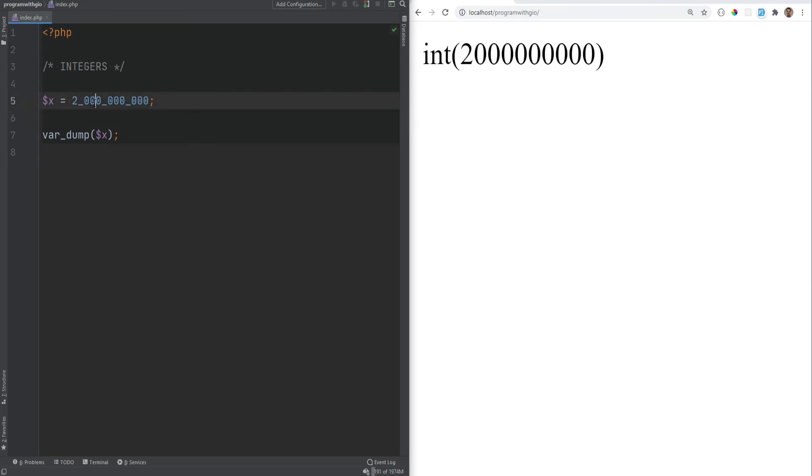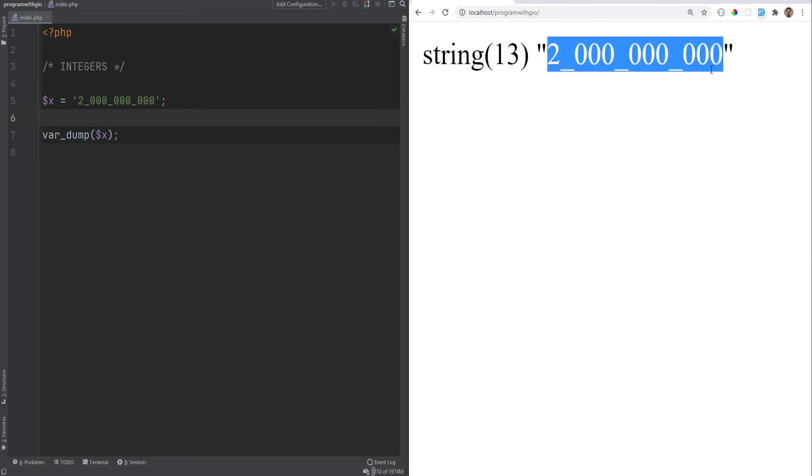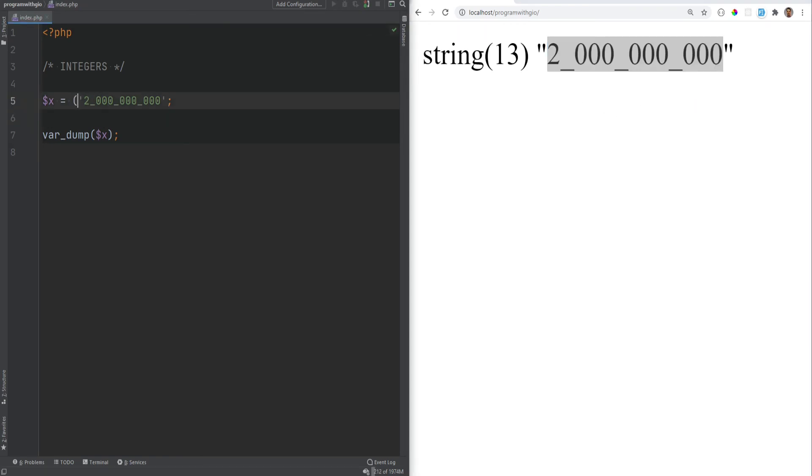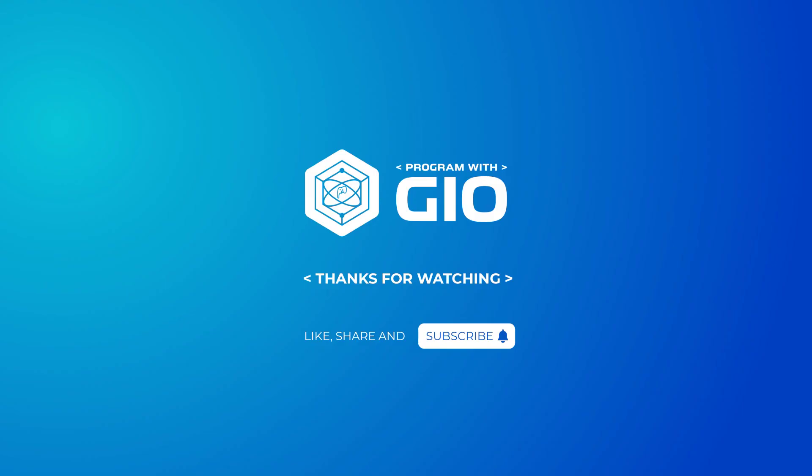However, if you turn this into a string, this will not work. This will basically just treat this as a string and not as an integer. And then if you cast this to an int, this will just be casted as 2 because anything after that will just get removed. So keep that in mind. If you do use underscores, it just has to be integer representation and not a string.